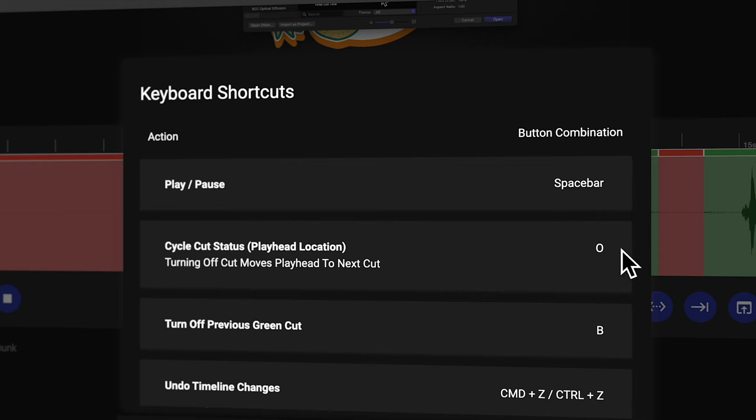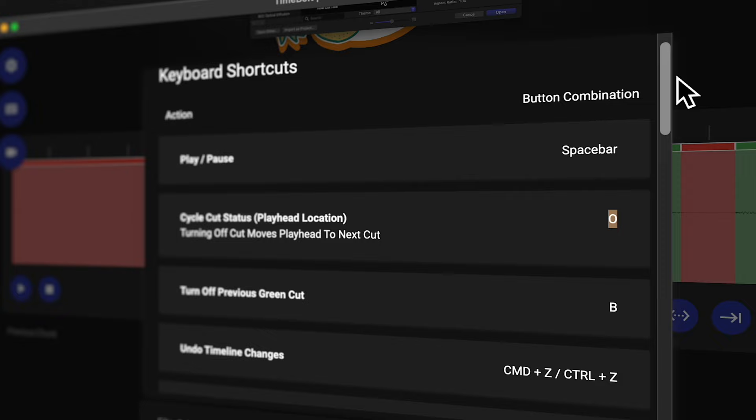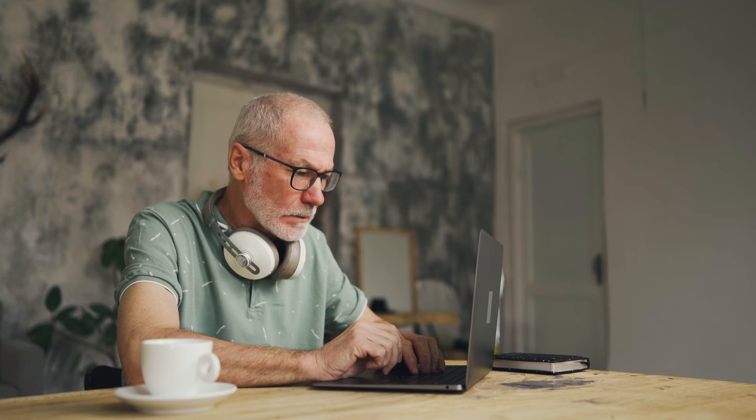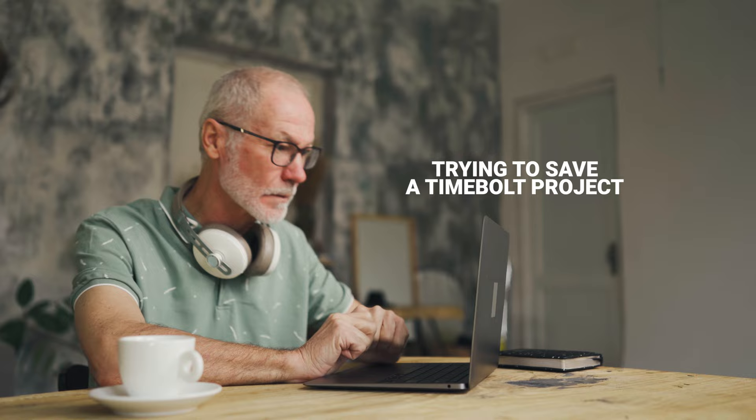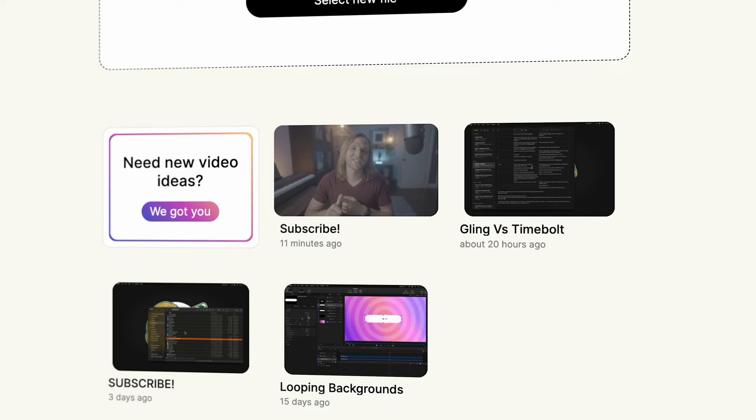A minor complaint I have with Timebolt is that while it does heavily rely on keyboard shortcuts, you cannot at this time change those keyboard shortcuts. So if you find a different workflow for how you like to edit, you cannot reassign them to something more convenient for you. Also, another mild frustration is that it is very difficult to save a project — you can kind of save your edits and re-import them into Timebolt, but overall it's a very clunky process and is definitely a much poorer experience than what is found with Gling's project setup. And finally, a very minor complaint is that the screen recorder seems to be limited to 30 frames per second, so it doesn't go all the way up to 60 like QuickTime or another recording app.